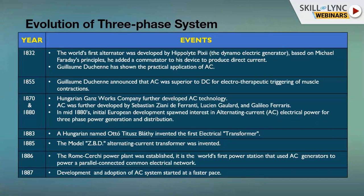Everybody would have heard about single-phase and three-phase systems. In our homes, we use a single-phase AC system where the voltage is 230 volts at 50 Hz. When we go to big industries, they make use of three-phase AC voltage — it may be 11 kV or any higher voltage at 50 Hz. So, coming to the evolution of the three-phase system.